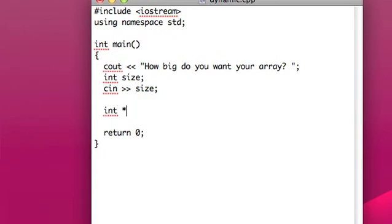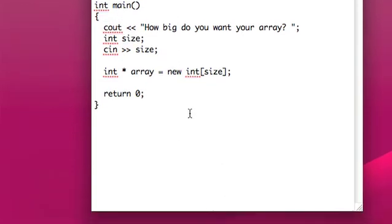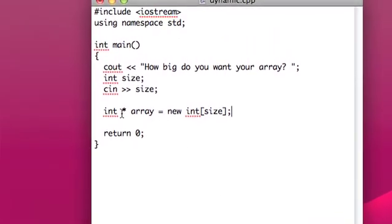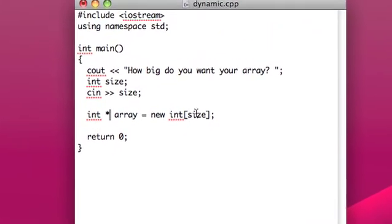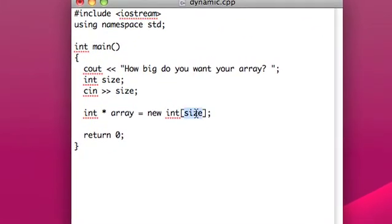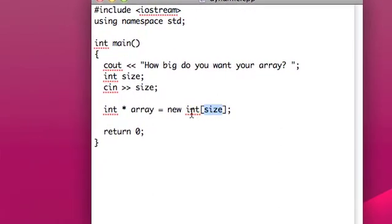And we'll make an integer pointer and call that array, and we'll set that equal to dynamically allocated integer, just like we did when we were allocating one integer, but we'll use the brackets and add in the size. So, this makes a pointer to an array of integers, to size number of integers.